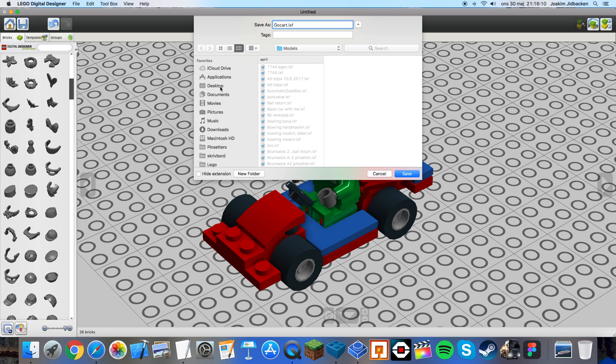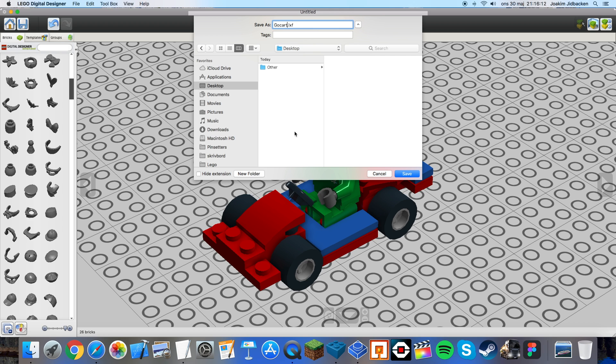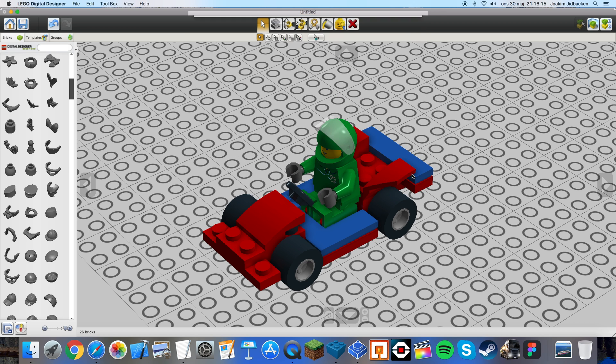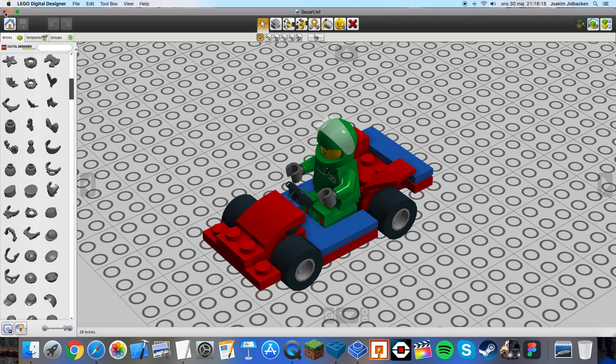You can save it to your desktop if you want to because that will be easier to find it. Press save. Now you can close Lego Digital Designer.